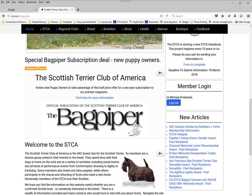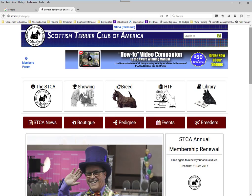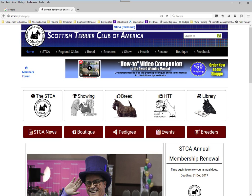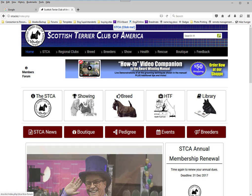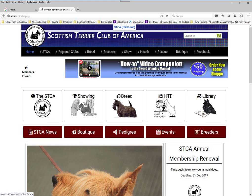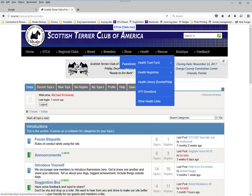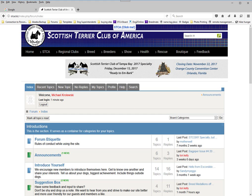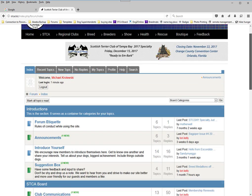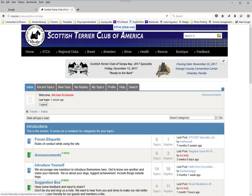There are different levels of member only information, so depending on who you are and what your access is, you may see different things. One feature available to all logged-in members is the members forum. Before, when we clicked on it, it took us to a login window. Now that we're logged in and we click on this, it takes us to the forum directly. Notice we're still in the front end — we still have the same menu bars as before.